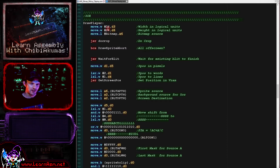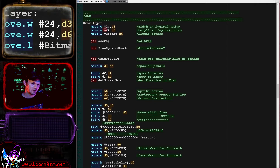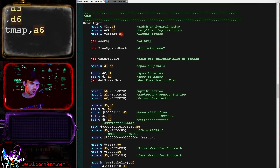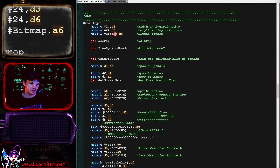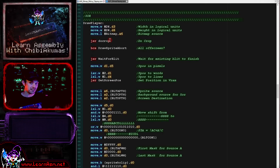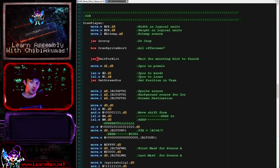What we're doing here is we are defining the width and height of our sprite. Our sprite is 48 by 48 pixels, but there are two logical units per pixel, so we are using a size of 24 by 24. That's our source, and then we are defining our source bitmap memory address into A6. We're then running our doCrop routine, which will set the carry if the sprite is entirely off the screen. If there's nothing to draw, we just return. If we have something to draw, we set up the blitter and do the blitting.